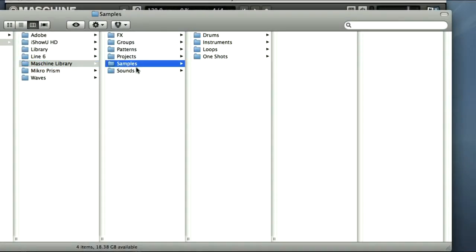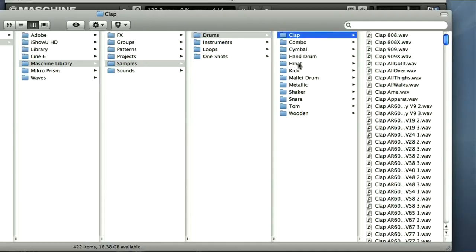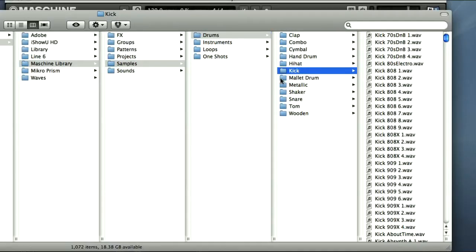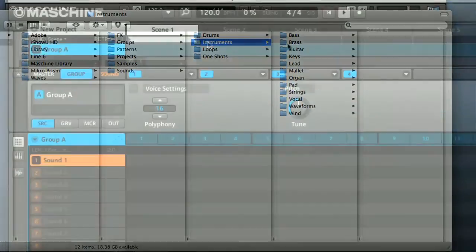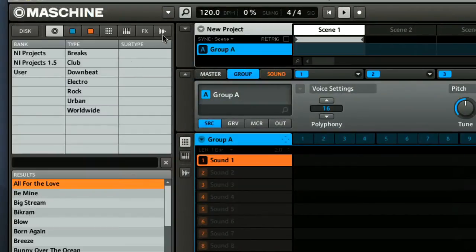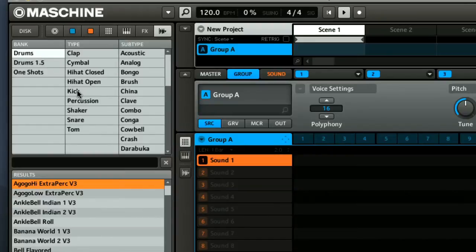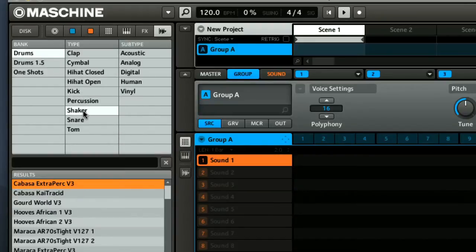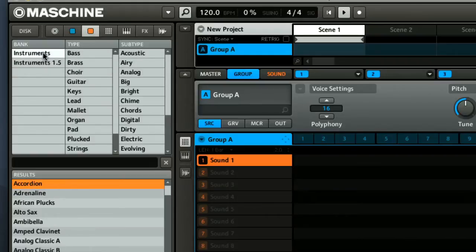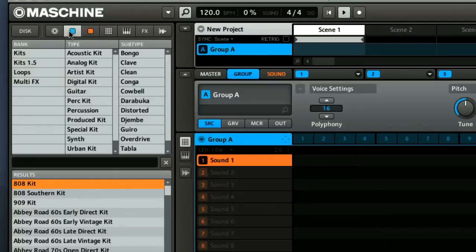As far as factory content goes, you've got heaps of options with a 6GB library, and the content from Complete provided too. The browser section is on the left side of the software window, and this allows you to choose whether you want to load an entire kit into a group, or an individual sound onto a pad within a group. And you have the usual attributes-style navigation as on other NI instruments.